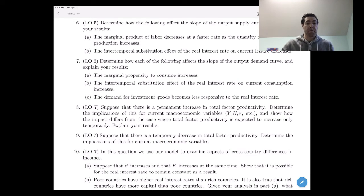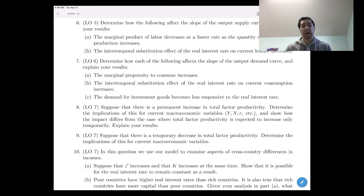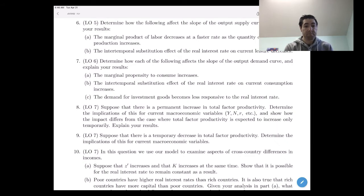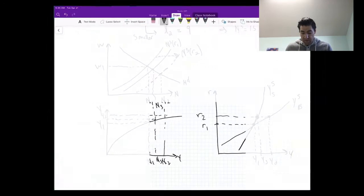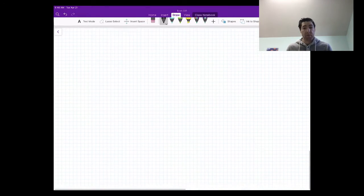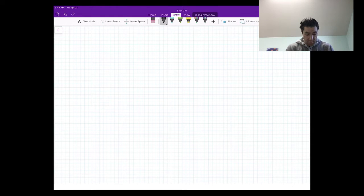Let's look at number seven, where we're going to look at how we derive the output demand curve and try to understand what affects the slope of that output demand curve. Does it have a relatively steep slope or a relatively flat slope? We've got several options here, A, B, and C. We'll start with part A.